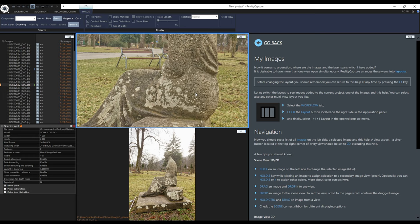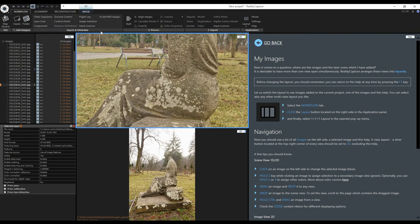I can also switch between them by pressing the Tab key on the keyboard. Now I have all the images in RealityCapture. But before going further I want to quickly check the application settings.